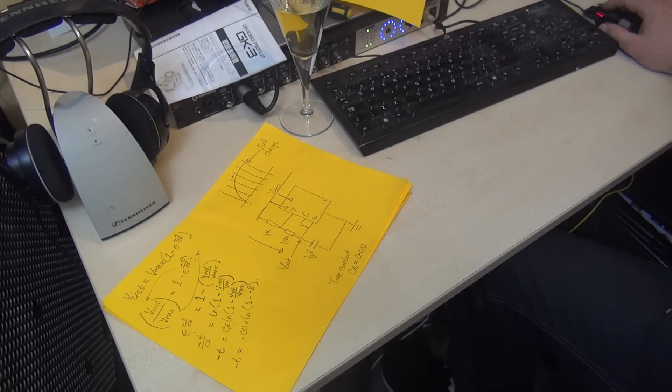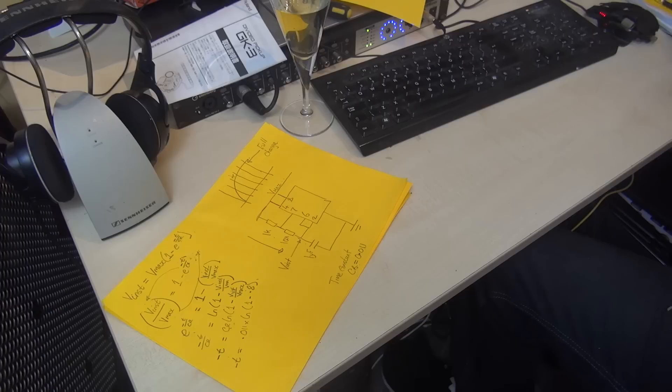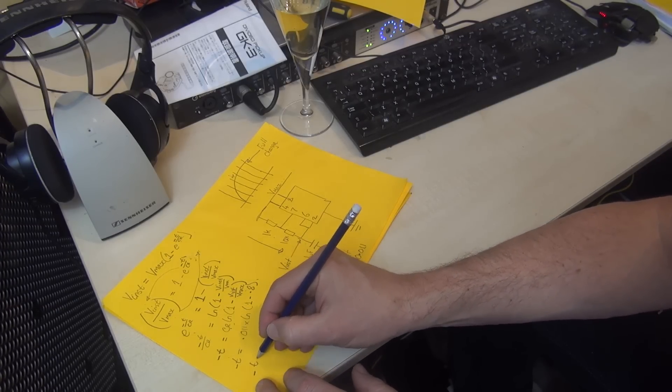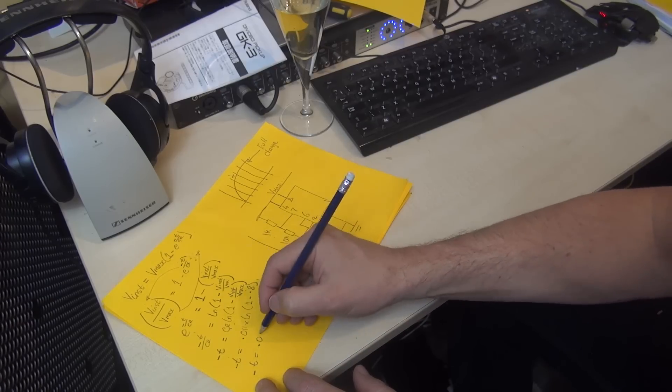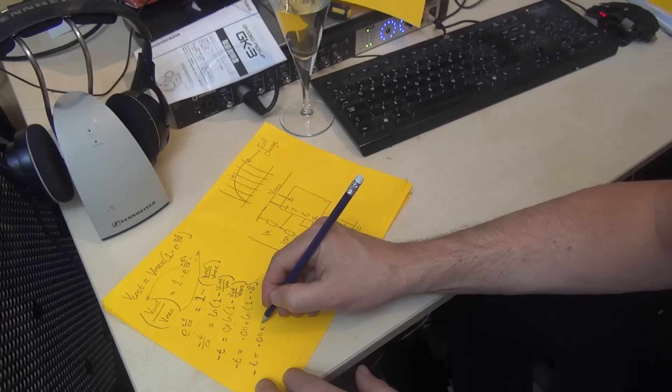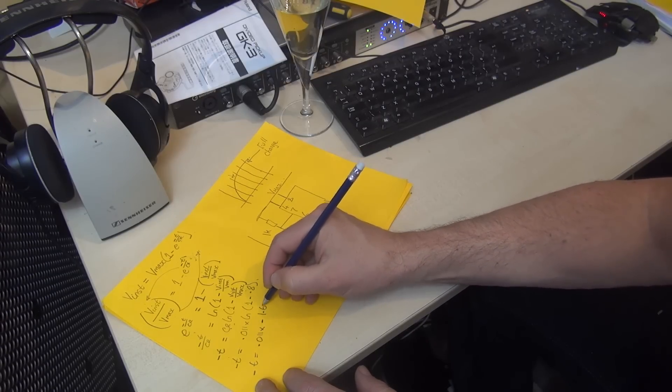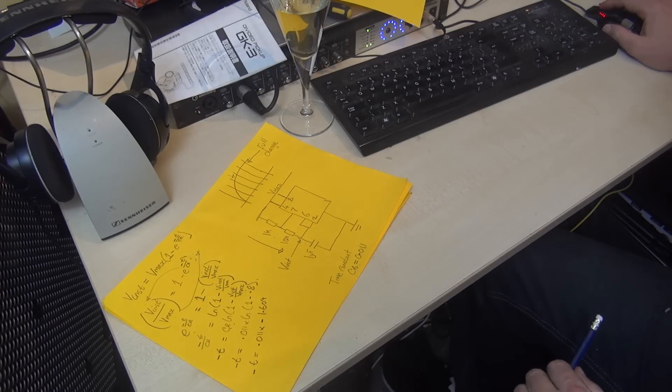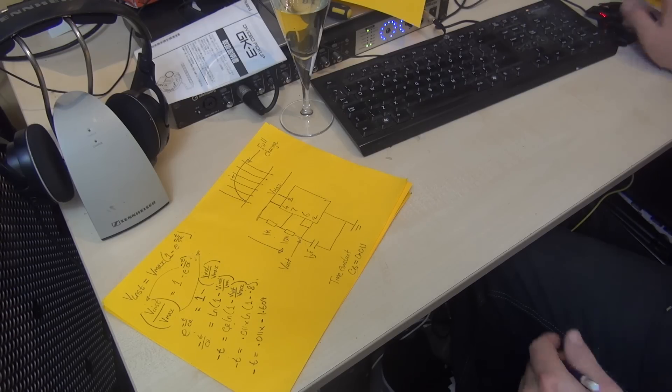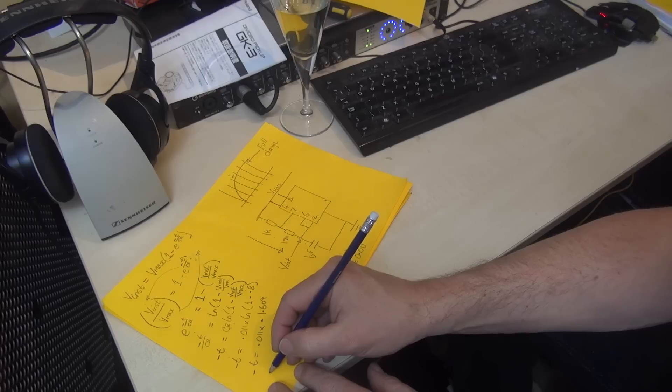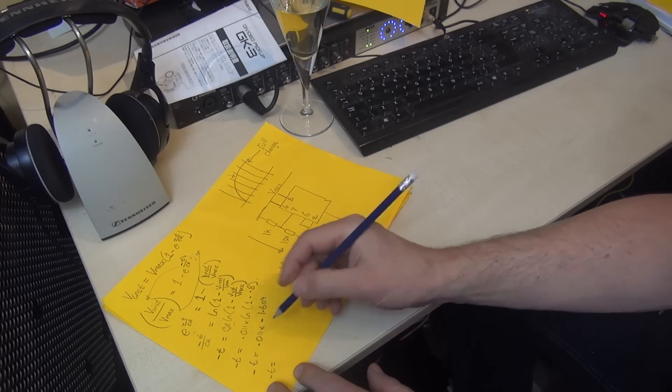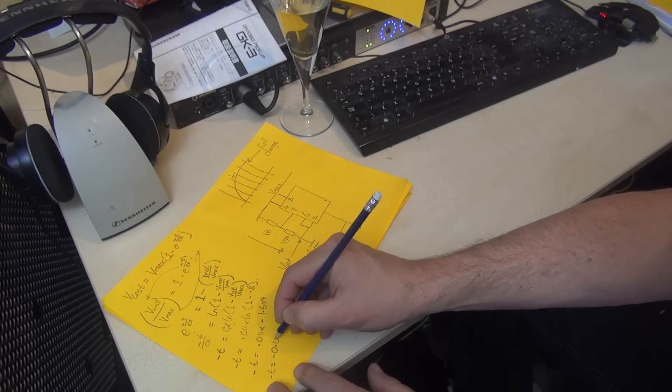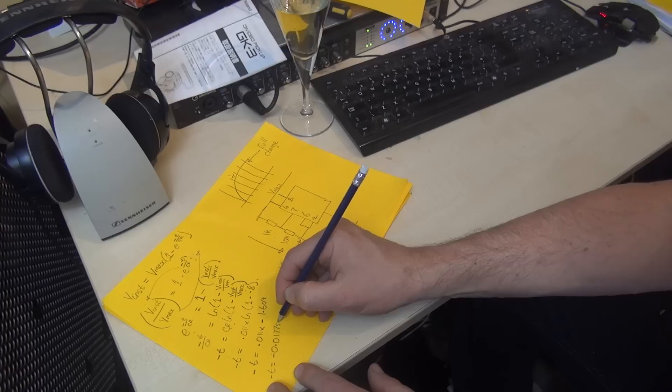The natural log of 0.2 equals minus 1.609. So minus t equals 0.011 times minus 1.609. That's just a very simple calculation. We multiply that by 0.011 and get the time.